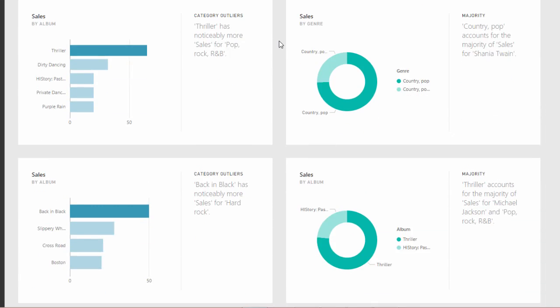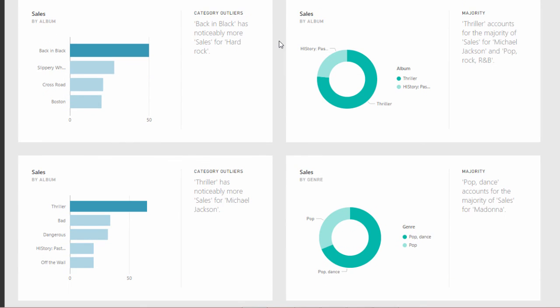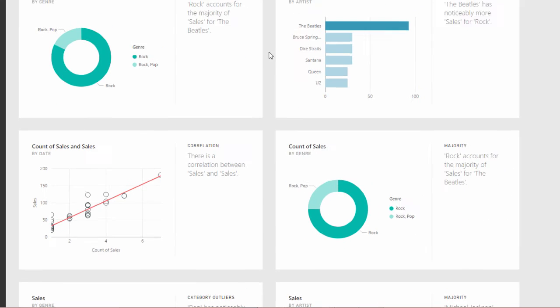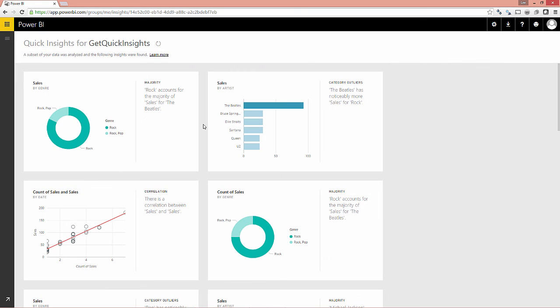I mean, it's quite comprehensive, right? And again, we've not really had to do anything other than provide nice, clean data. And so that's quick insights from Power BI.